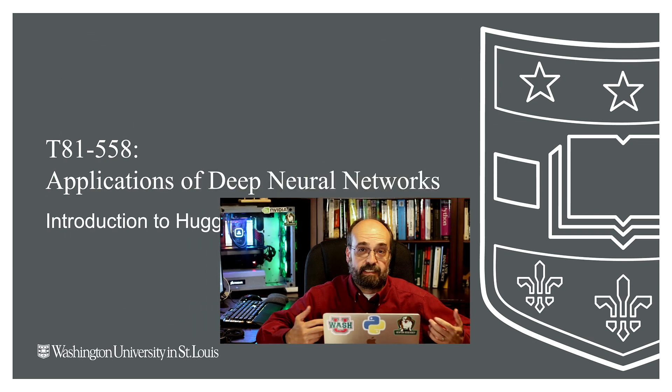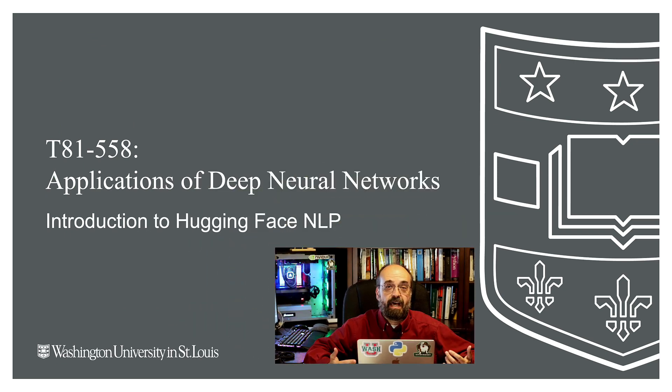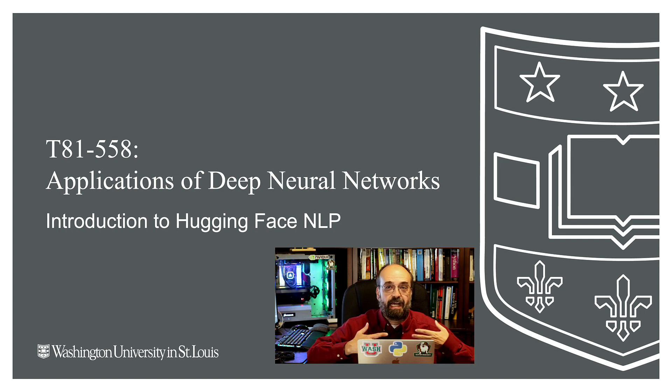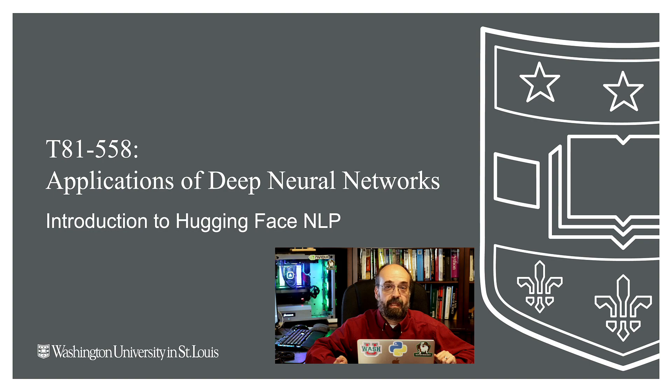Hi, this is Jeff Heaton. Welcome to Applications of Deep Neural Networks with Washington University. In this video, we're going to begin our journey with natural language processing, making use of Hugging Face to allow it to provide us with pre-trained models that we can make use of for natural language processing.